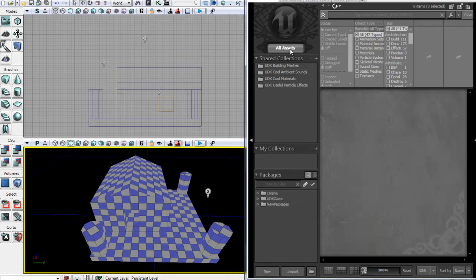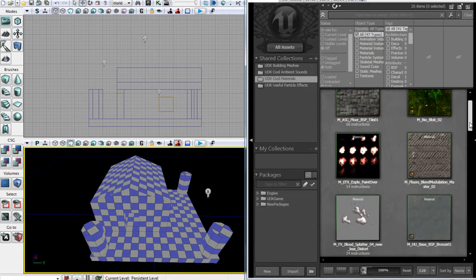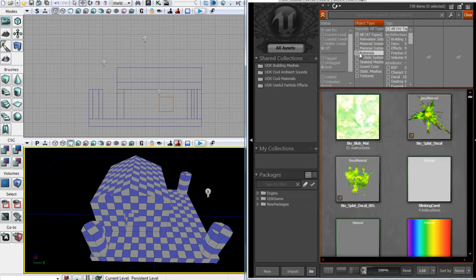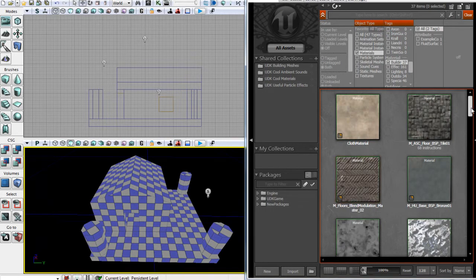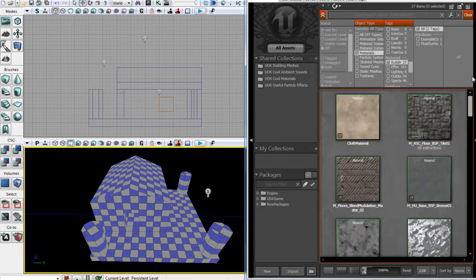So let's go back to all assets and click clear if you've got anything. We could look in cool materials to see if there's any textures we'd like, or what I'm going to do is set materials in our object type filter box and then go down to building. So now we have a fair few building textures which we're going to apply to the different sections of our house area.